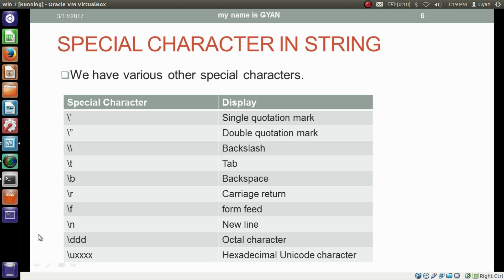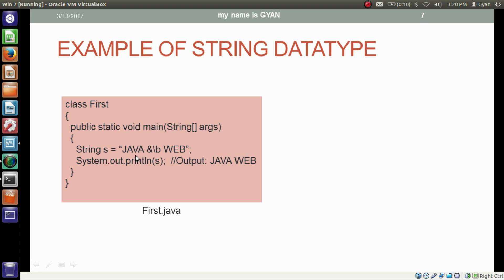We can use special characters in strings — we studied these in the previous video; a link is given in the video description below. Here we have placed the special character backslash-b in the string literal. Backslash-b is the special character for backspace. This character erases the ampersand, so when we print the variable s it prints 'java-wave' instead of 'java&wave'.